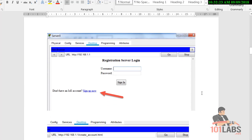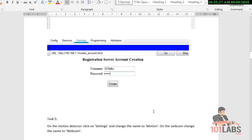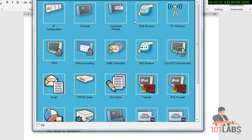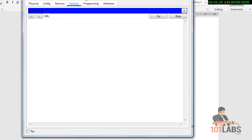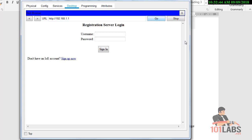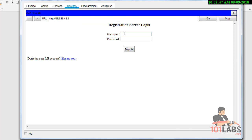Next, we need to configure an account on the registration server. Open up the web browser on the server, enter the server's own IP address, and this will load the IoT server GUI.